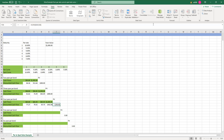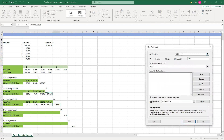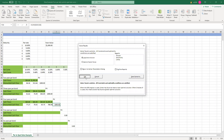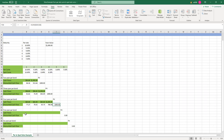We want to make the price of this par bond equal to 1,000. By changing the spot rate at t equal to 4, we keep the solver solution.